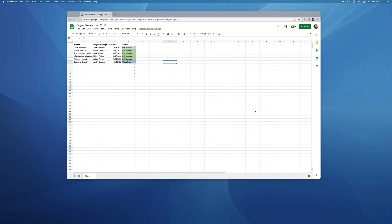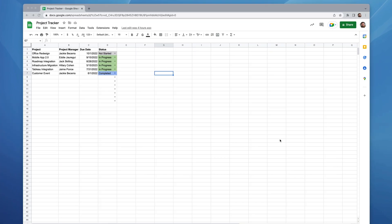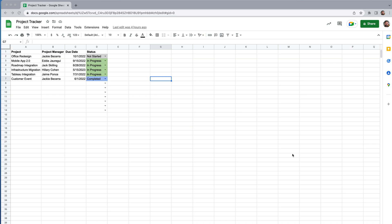Hey everybody, Palumbo here. In this video I'm going to show you how to never miss an important update on one of your Google Sheets by using the onEdit function to trigger an email alert. For our example we have a simple project tracker with project name, project manager, due date, and status. What we want is: if a project becomes delayed, we want to be notified immediately with an email.